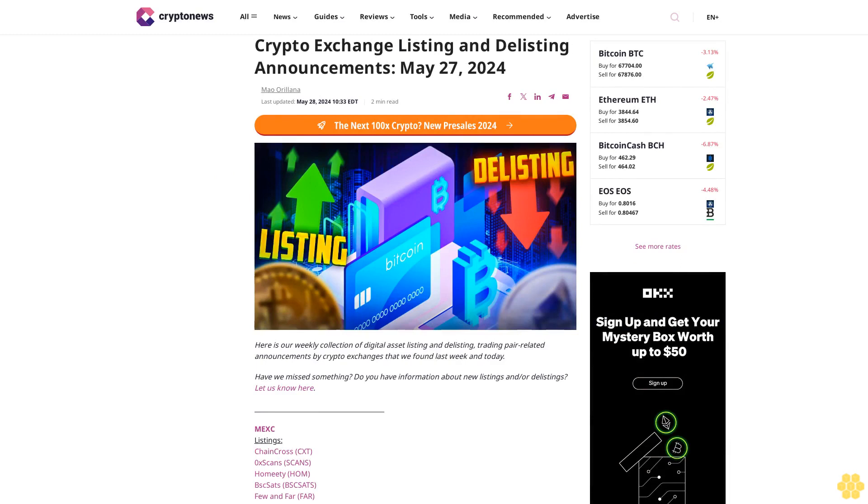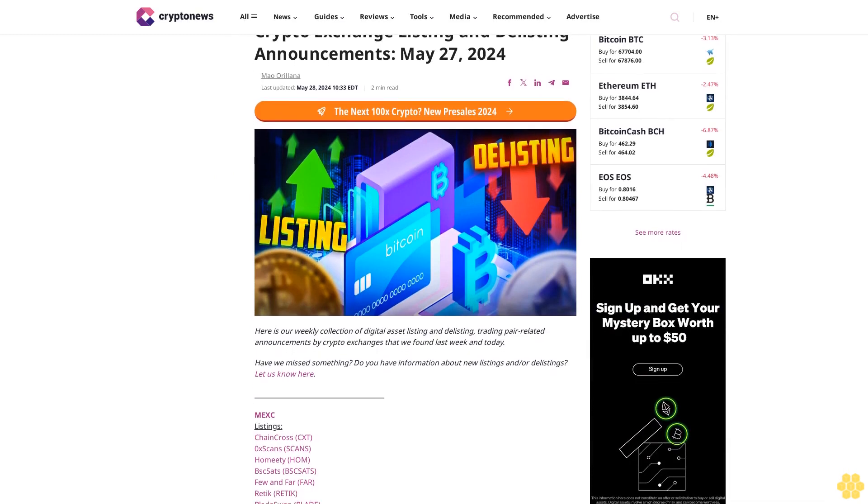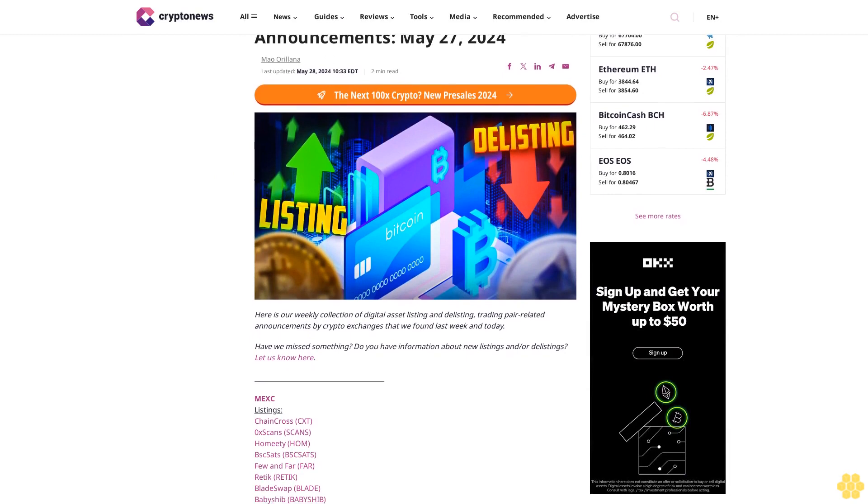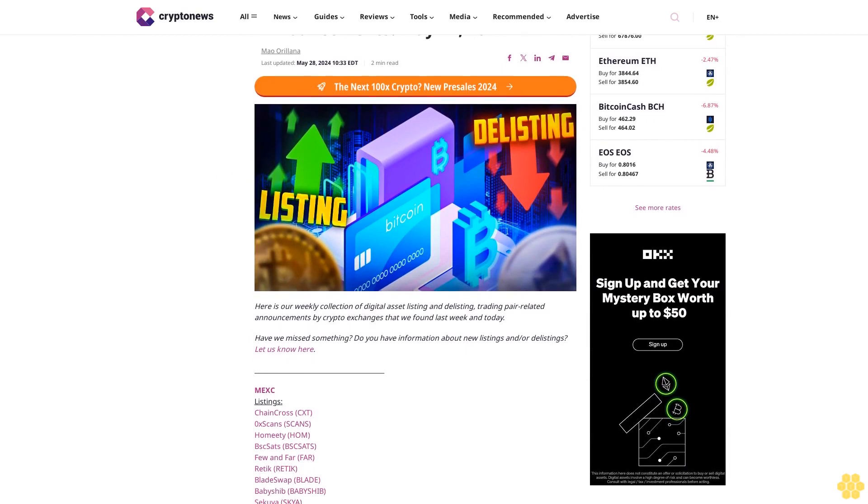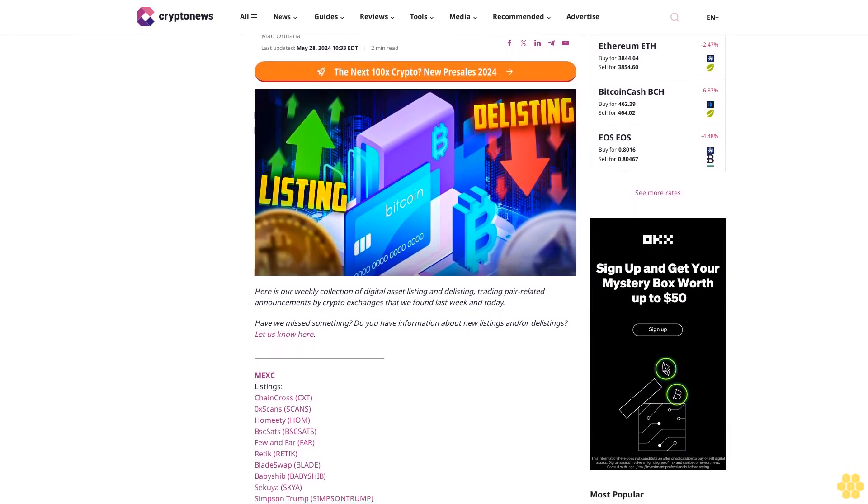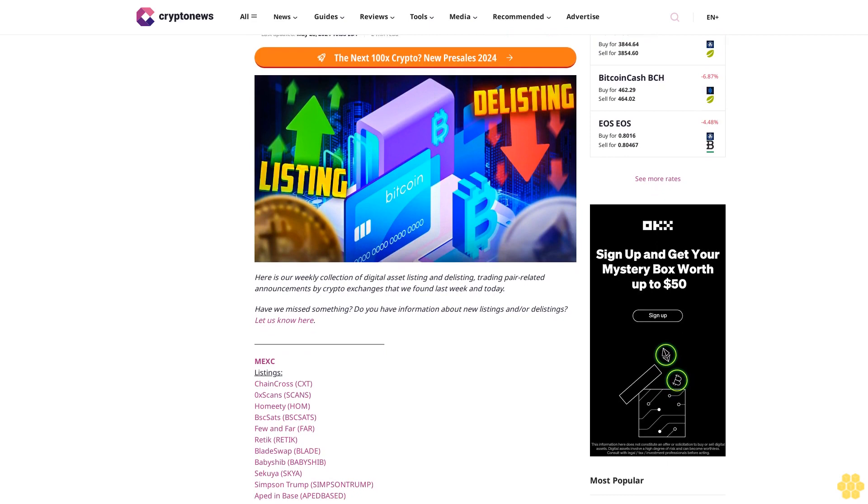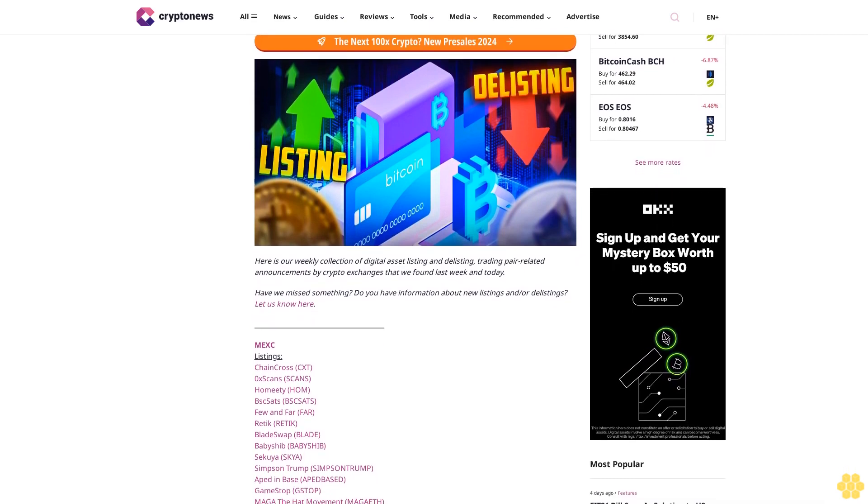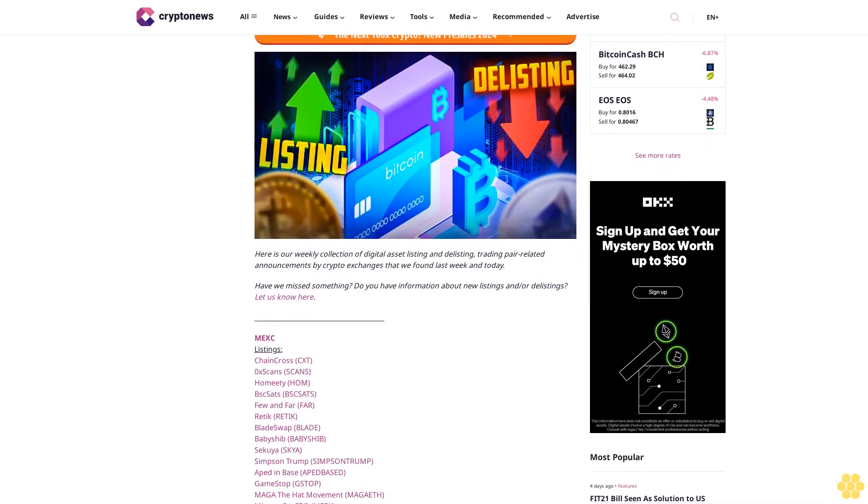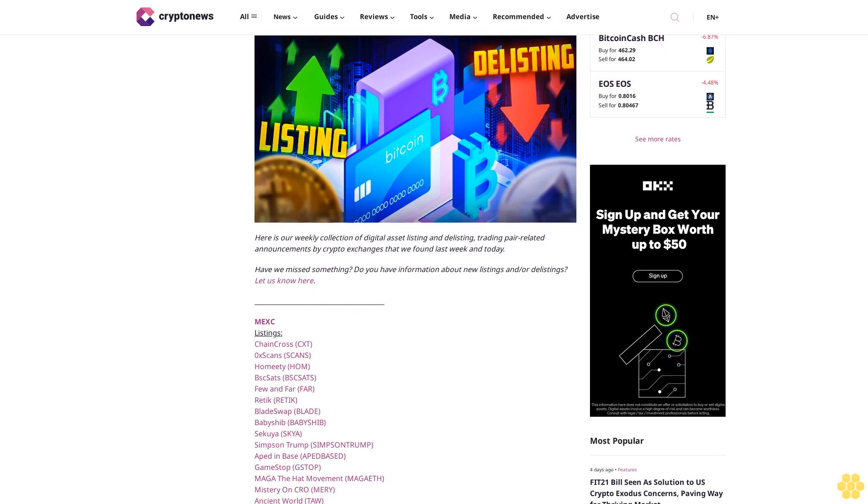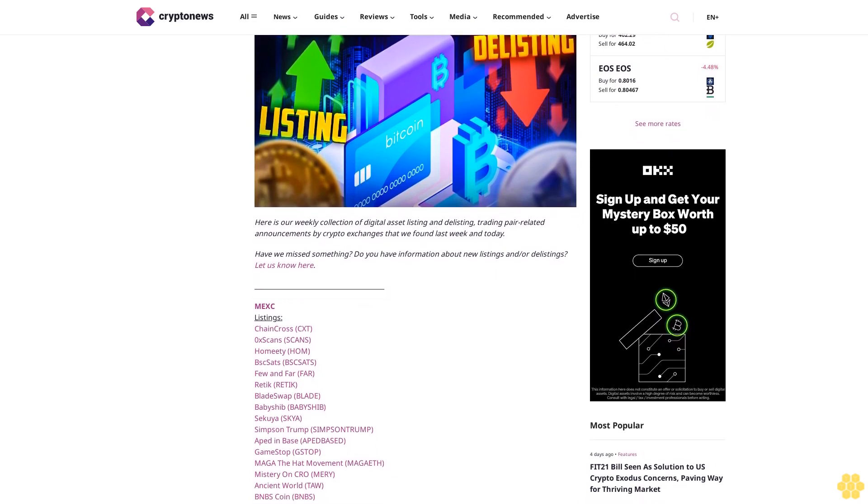Crypto exchange listing and delisting announcements, May 27, 2024. By Lana, last updated May 28, 2024. Here is our weekly collection of digital asset listing and delisting trading pair related announcements by crypto exchanges.